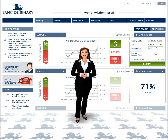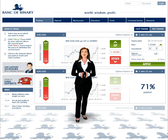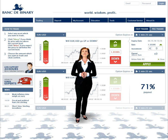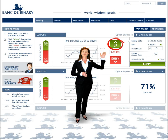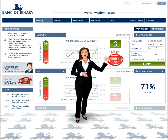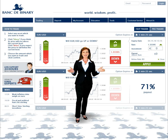After selecting your asset and expiry time, choose Up or Down, stating whether the option will close above or below the current level at expiry time. If you believe the option will rise above its current level rate by the expiry time, click Up. If you think the option will fall below the current level, then click Down. It's that simple.